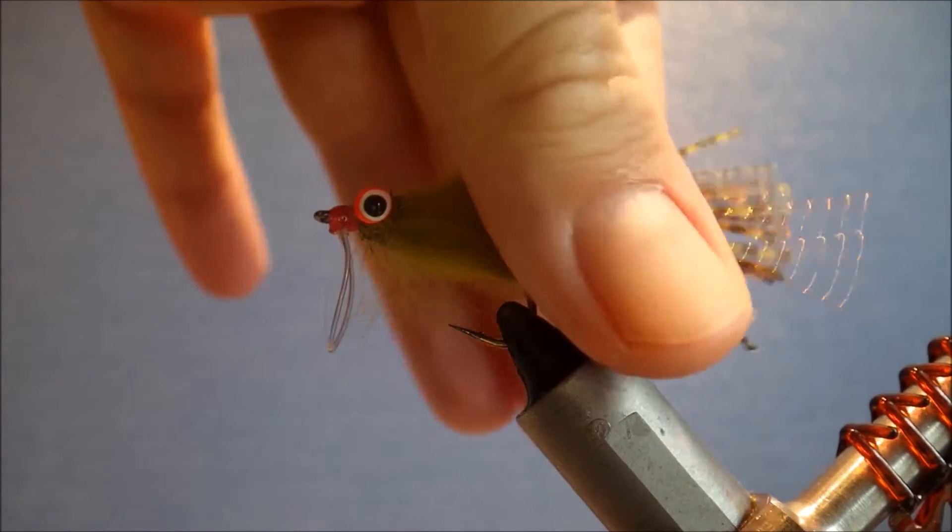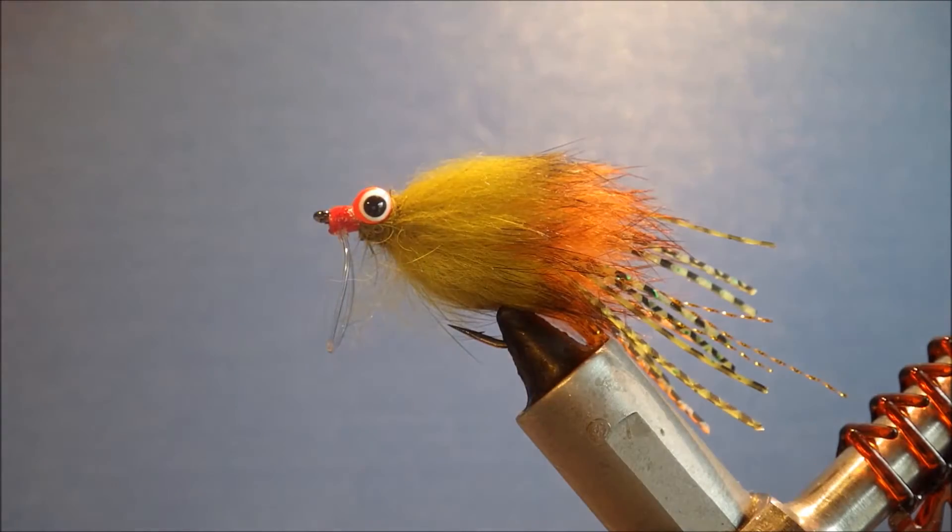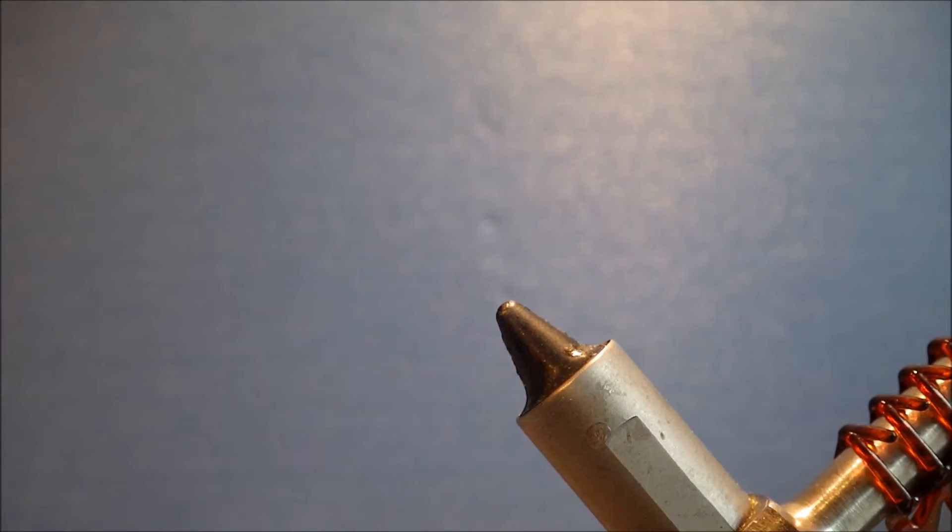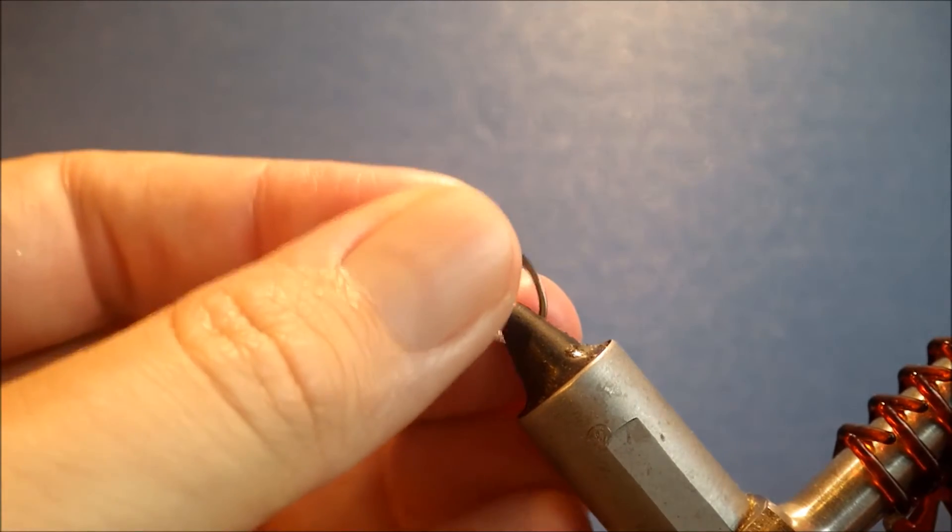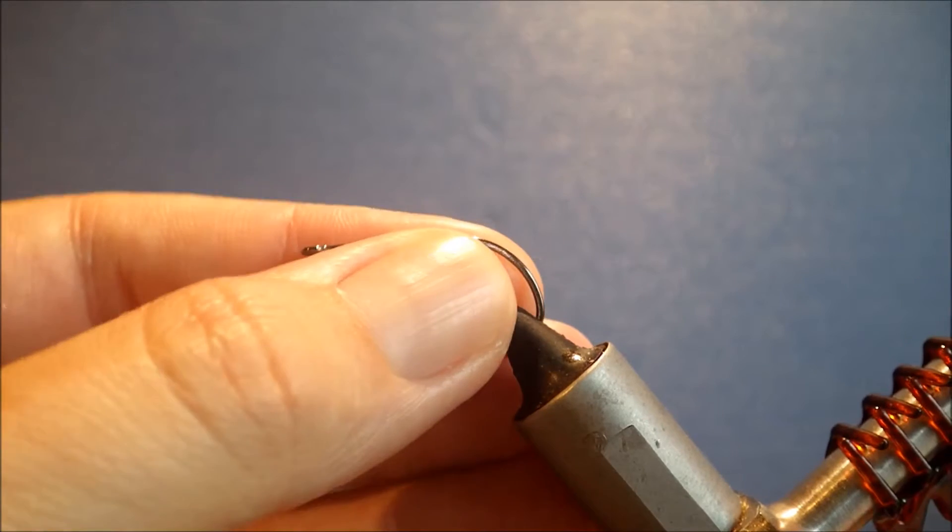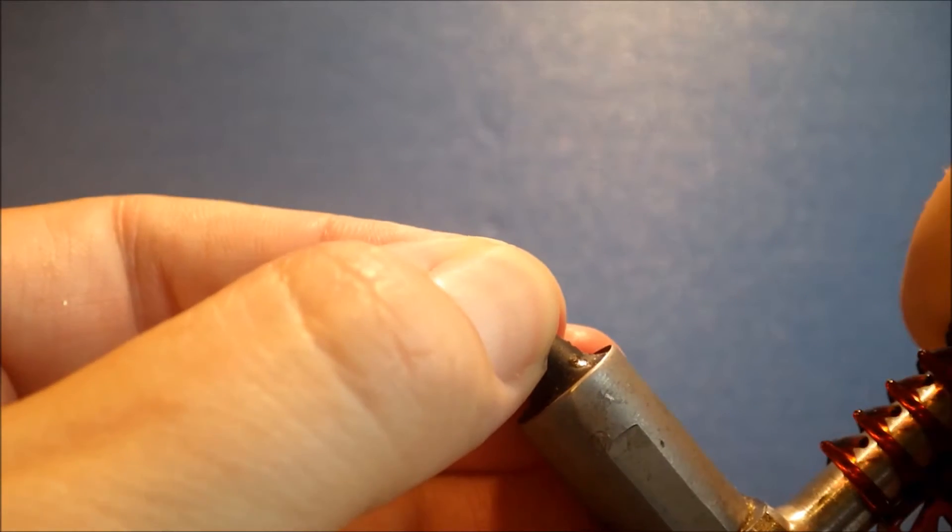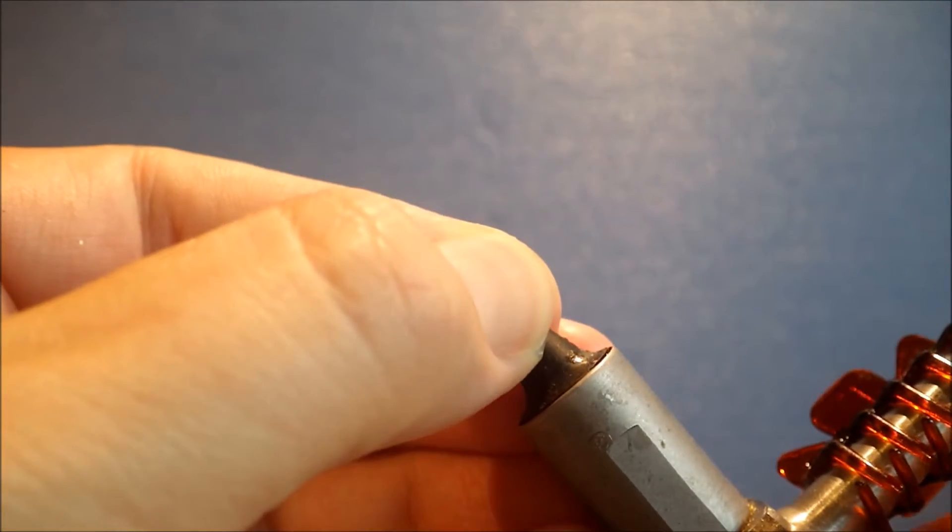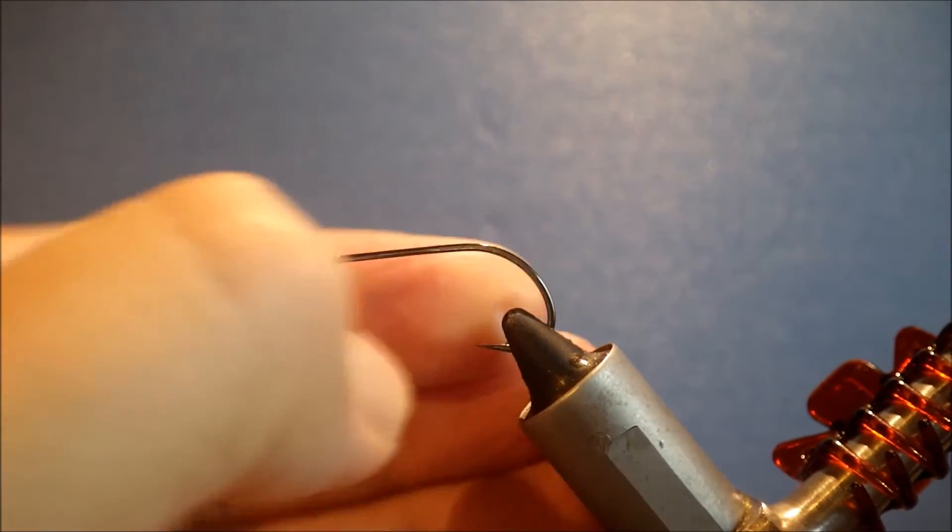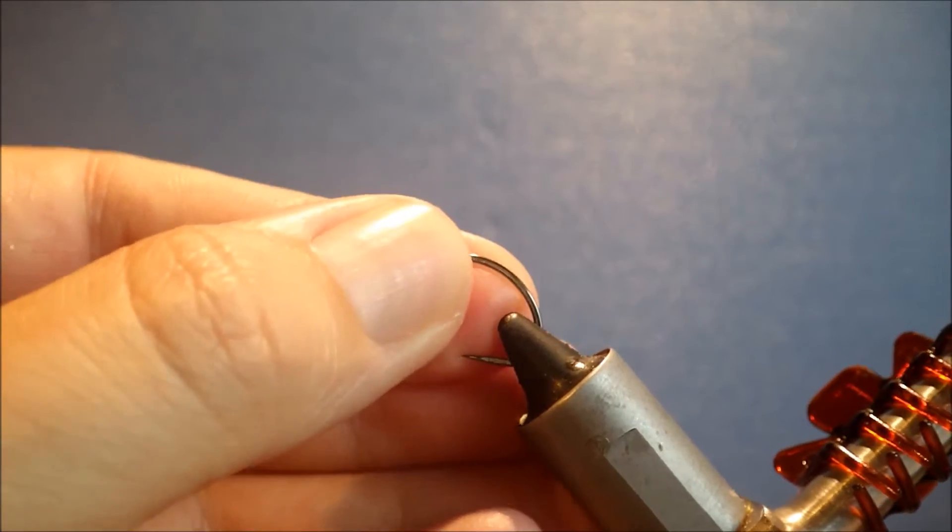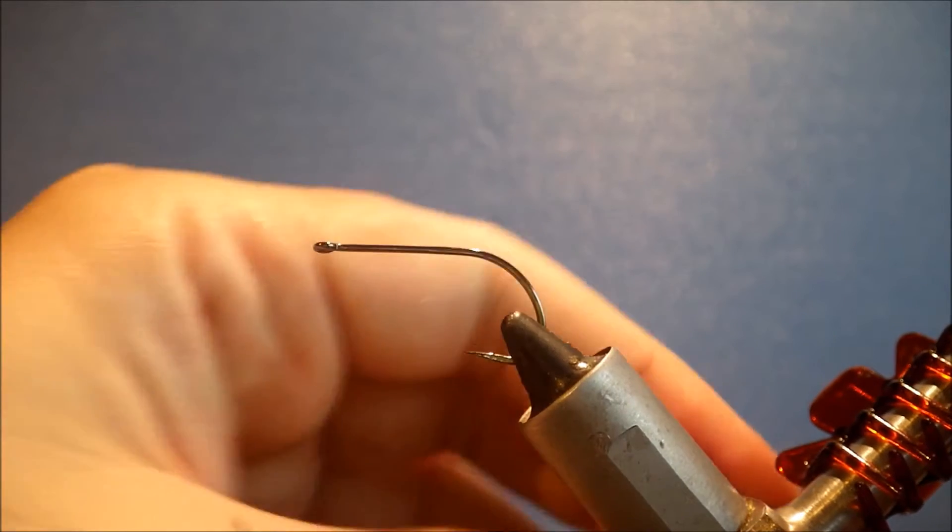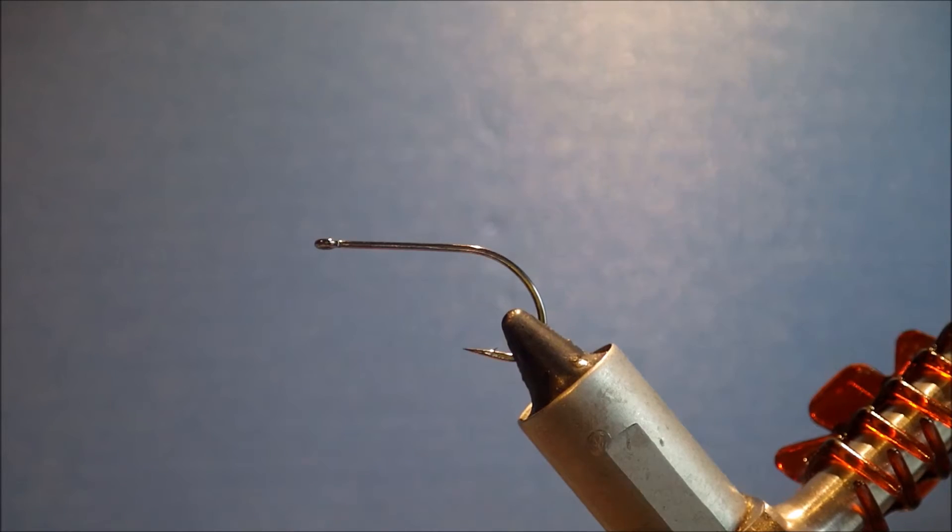It's a bass fly, but it works very well for carp if you're fishing somewhere with larger predatory carp, like maybe the Great Lakes or something like that. You can tie them in a range of sizes. I'm tying a size 4, but I would say from a 6 to a 1-0 is possible, realistically, depending on where you're fishing.